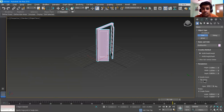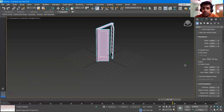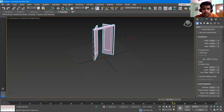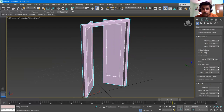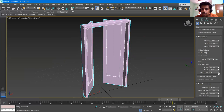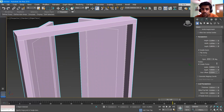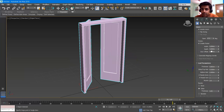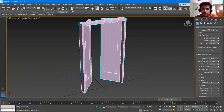We also have a Frame option — you can manipulate how the door frame looks. With Create Frame enabled, you can increase the Frame Width and its Depth. You can also do Door Offset — you can see the door getting offset here, and you can manipulate how much offset you want from here.